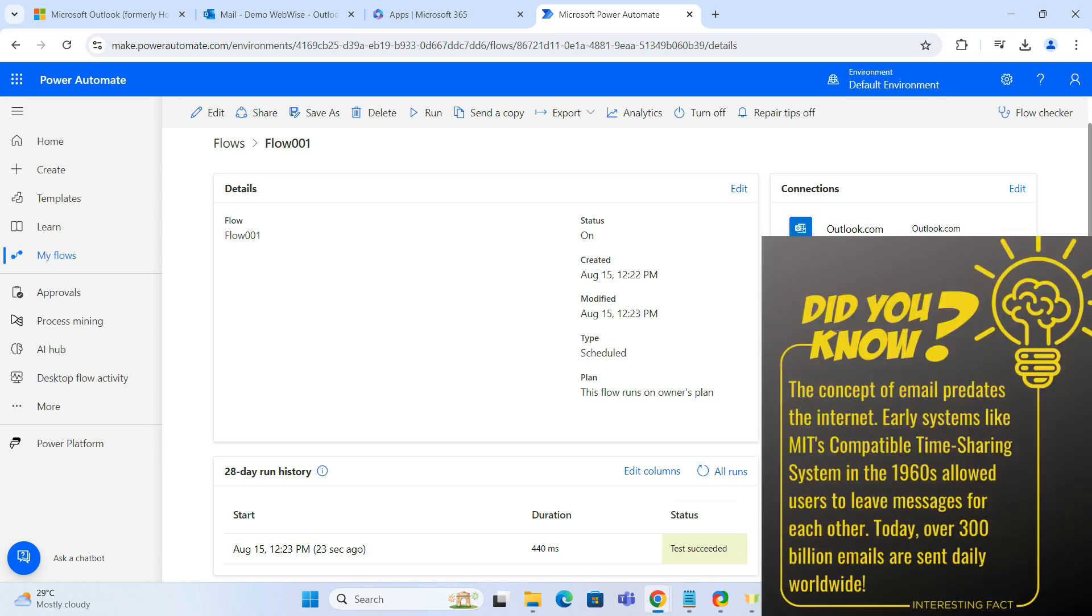And that's it. You have successfully set up recurring emails in Outlook. This will save you time and keep your communications on track.